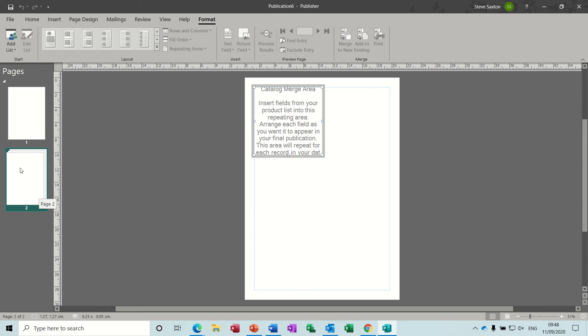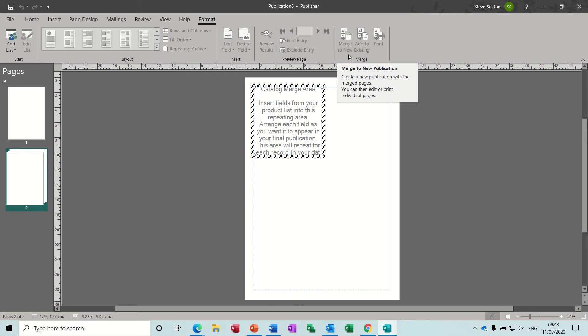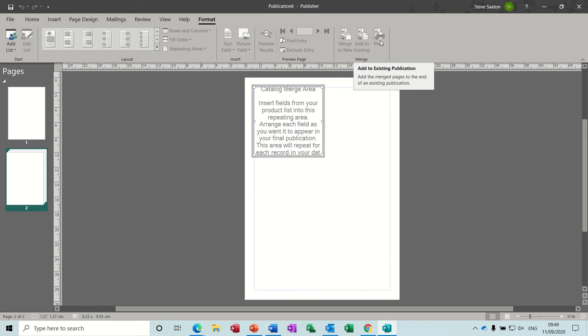If you've just got one or two products, it might only be one page. If you've got hundreds, it will be many pages. These pages don't appear until you finally complete the merge to a new document, existing document, or the printer.